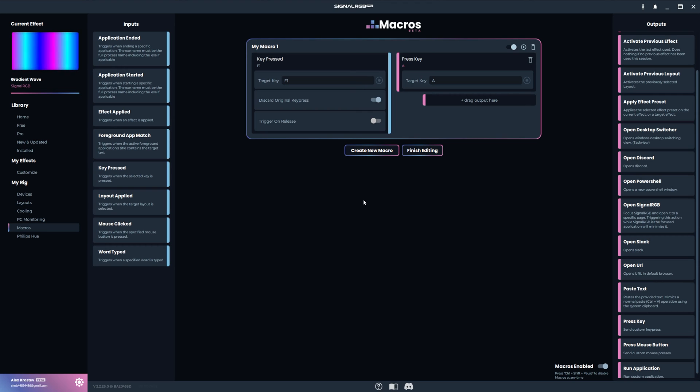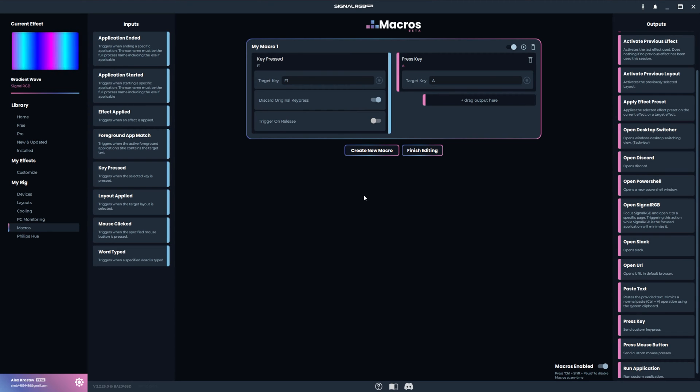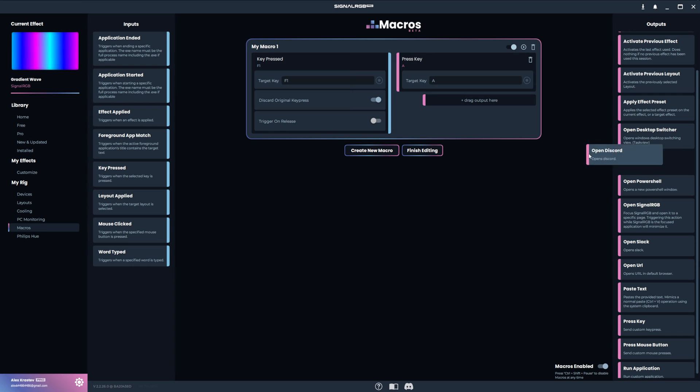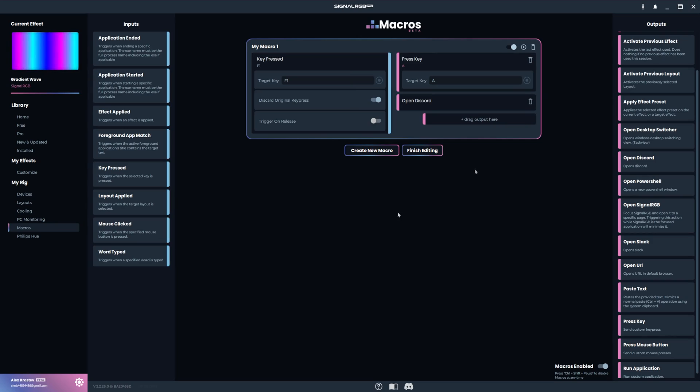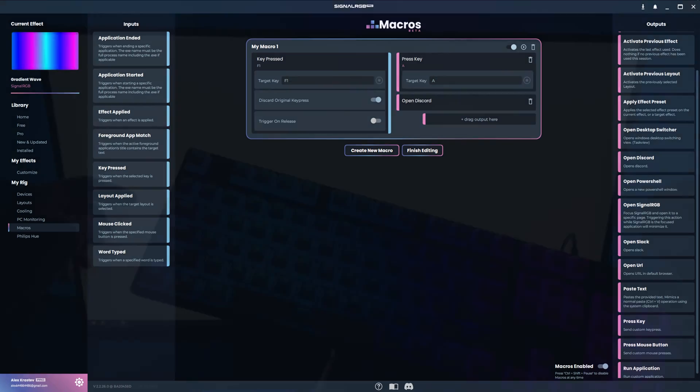Every macro can have more than one output. You can actually drag as many outputs as you want onto a single macro. For example, I'll drag the Open Discord output underneath the pressed key output. Now when I press F1, it will output the letter A and then open Discord.